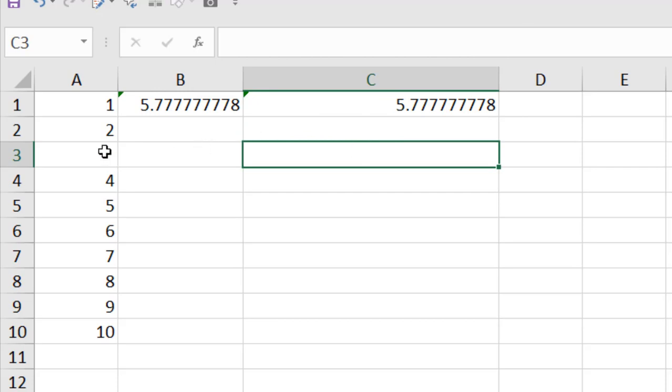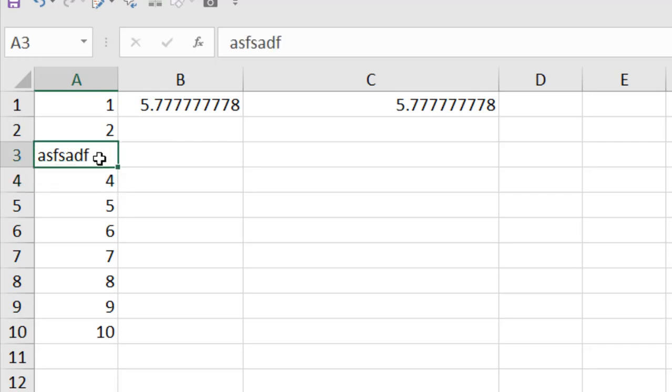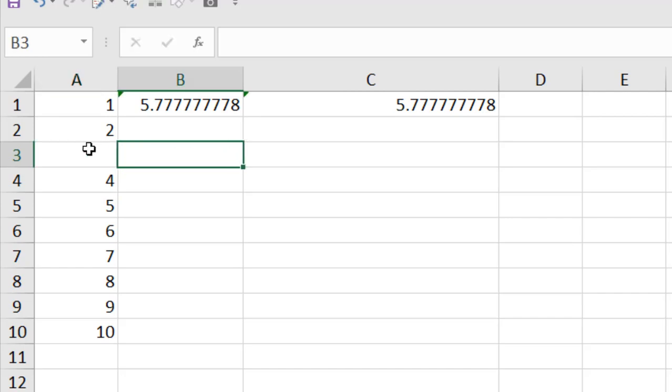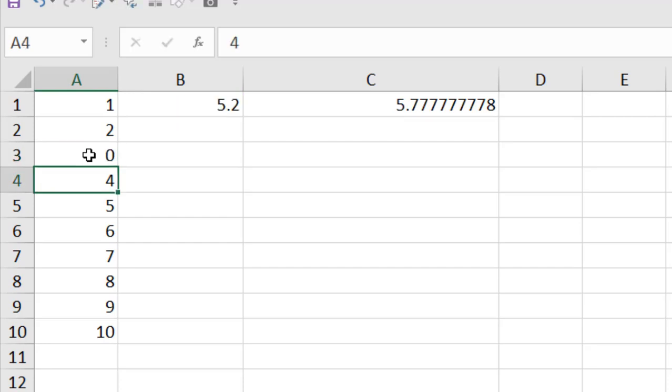So, remember if you have text in these cells, let's see if I write text here. Average don't count text as a value, number one. Number two, if you have empty cell, it is also not count that cell as value. But if you enter any value here, it will count that cell.